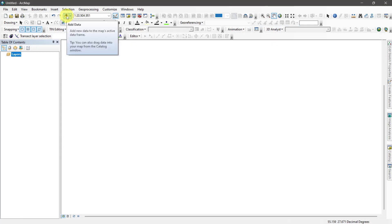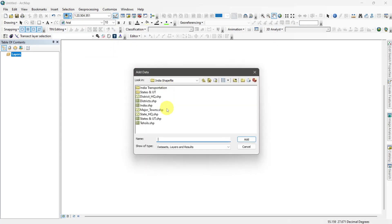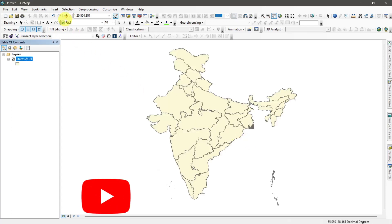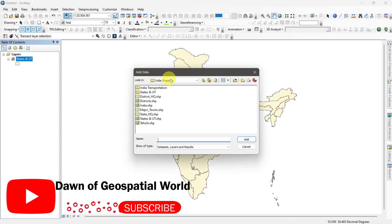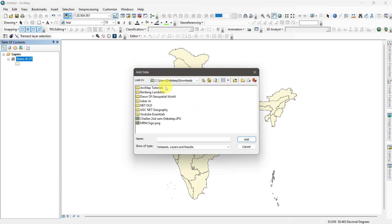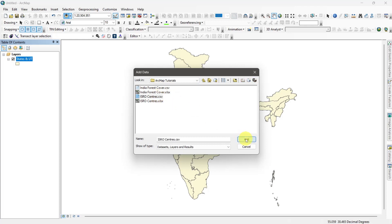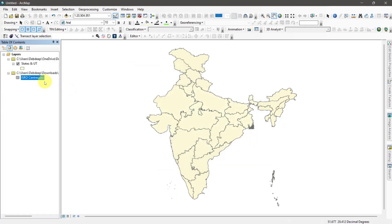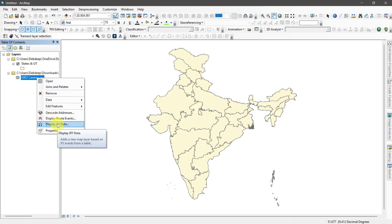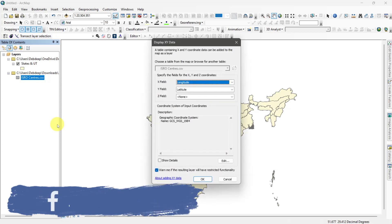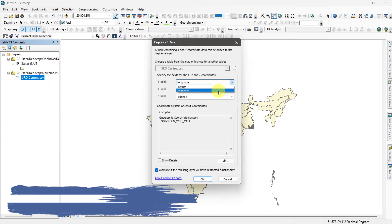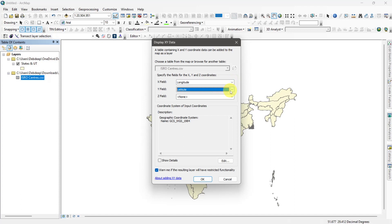Now, open ArcMap and add your area shapefile and CSV data. Right-click on the CSV file and select Display XY Data. Select Longitude as X and Latitude as Y, and set the Geographic Coordinate System to WGS 1984 projection.